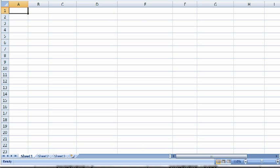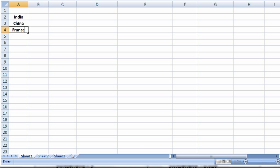So, the first thing we're going to do here is list out the various countries. We've got India, China, France, Sweden, and Switzerland.